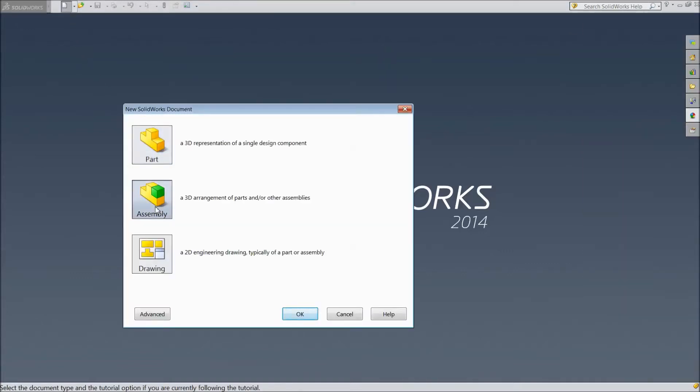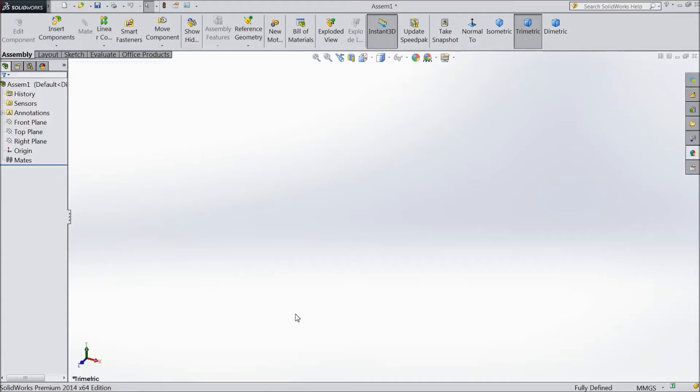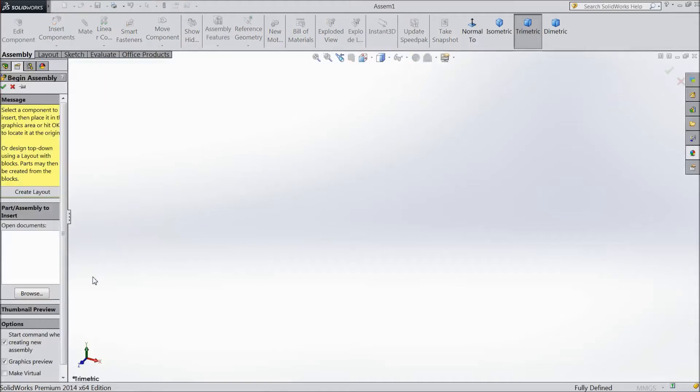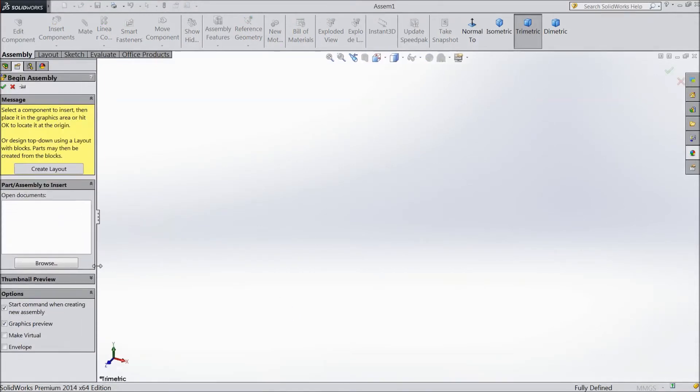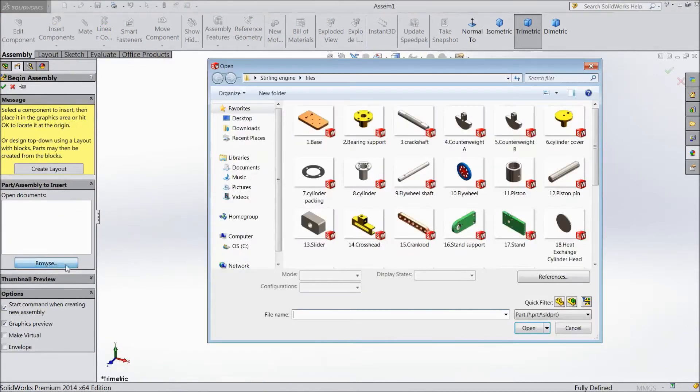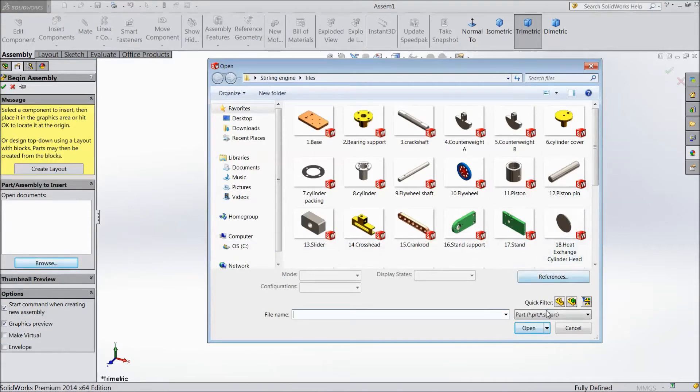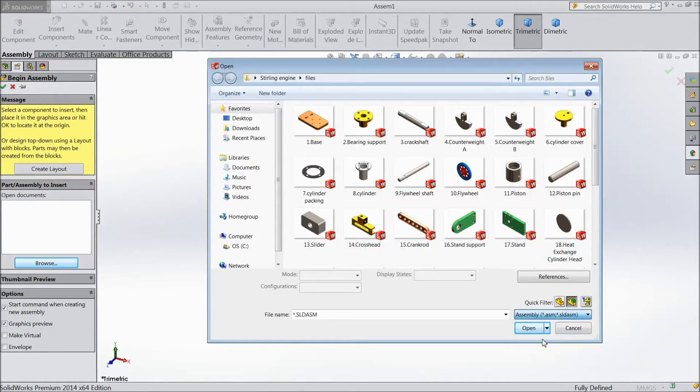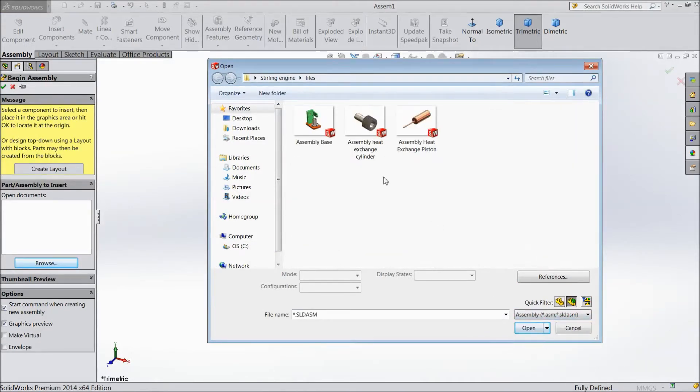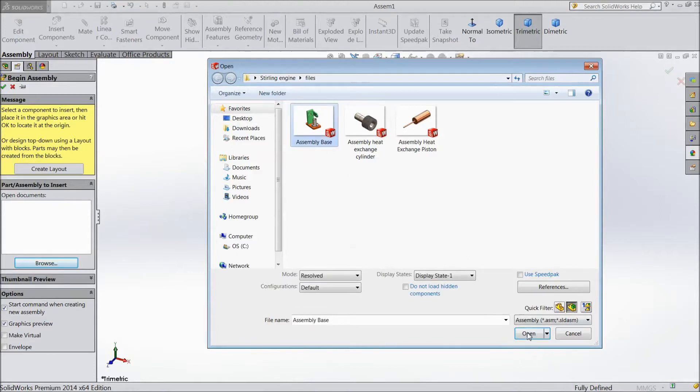New part, choose assembly. Browse the part. Select assembly here. Choose base assembly first, open.